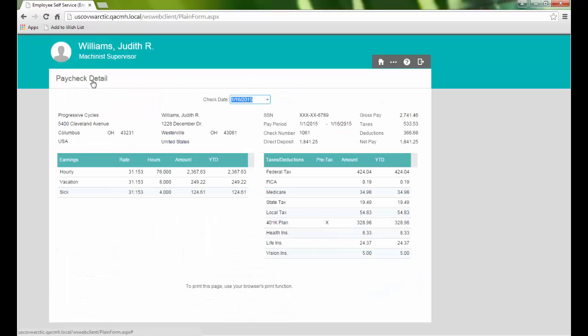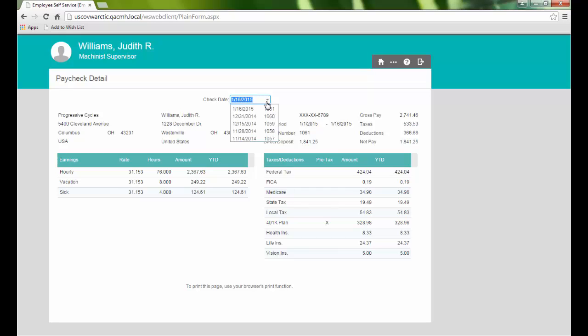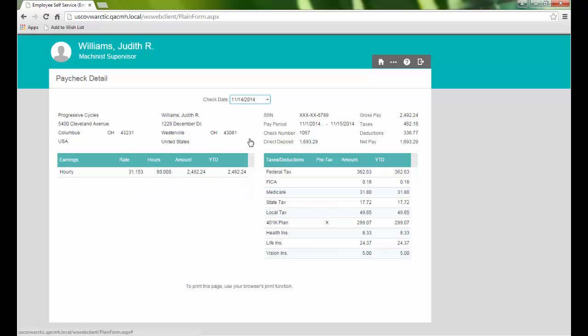Clicking the title takes us to the Paycheck Detail page. Here we can review the detailed information for a specific payroll check. The drop-down list allows us to select and view previous paychecks.